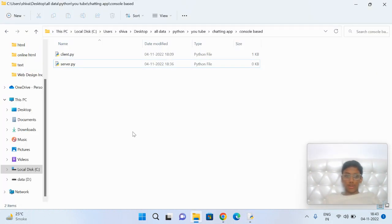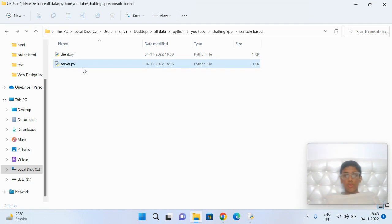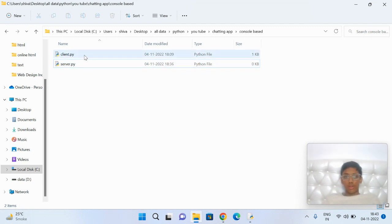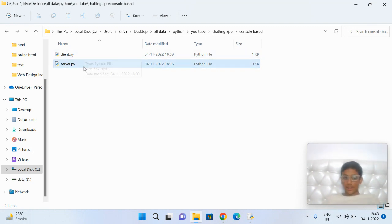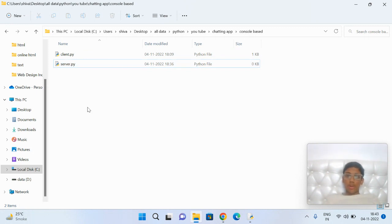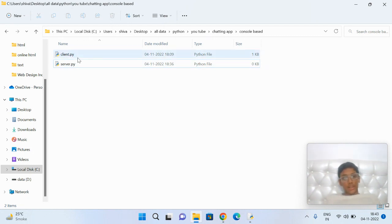After that, go to your folder and create two Python files: first is client and second is server. Server is the host or admin of the chatting application, and the client is the one who is going to chat.